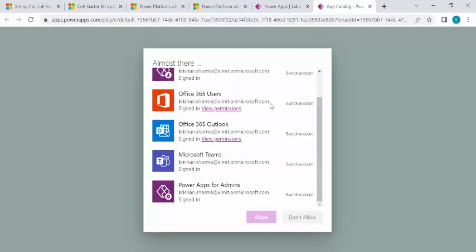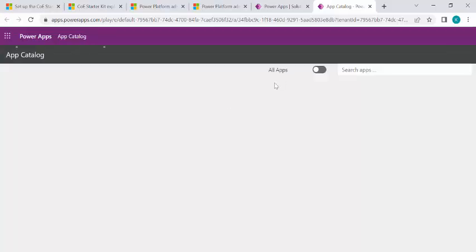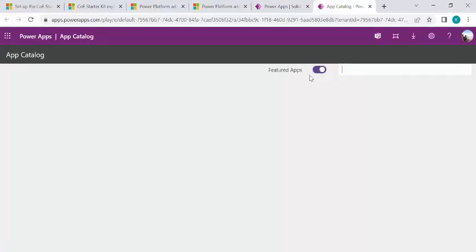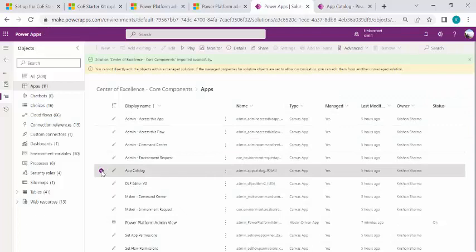And I'll just say allow, allow the connection. Then I'll see all the apps which are there in my current environment will be listed over here. I can simply set it like featured apps, search for apps. And the same way, we have multiple apps.